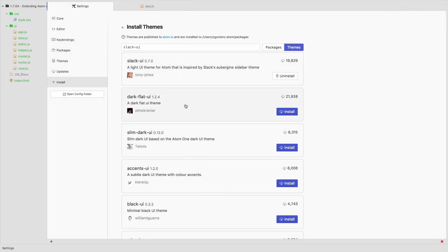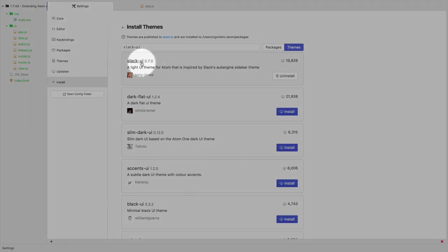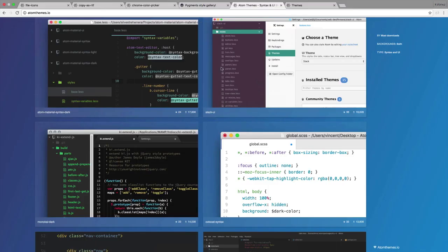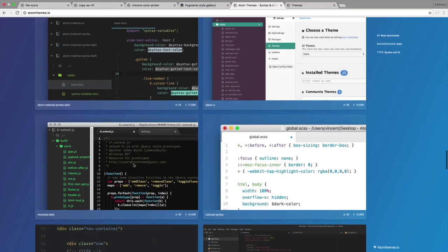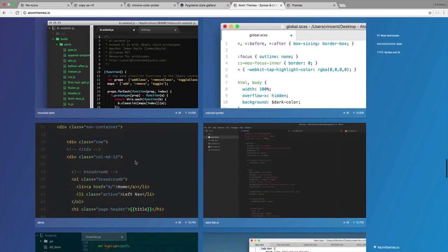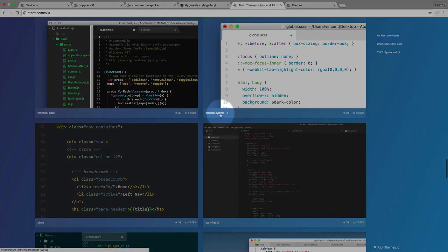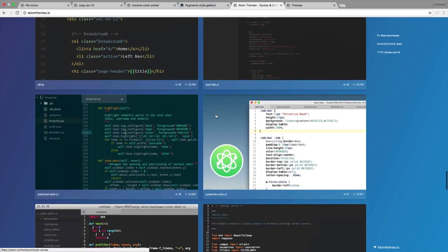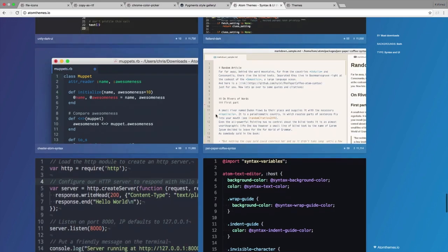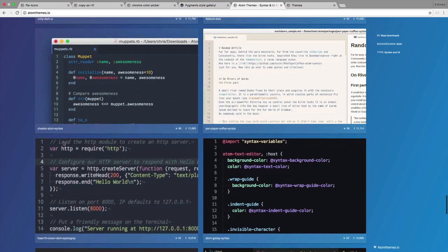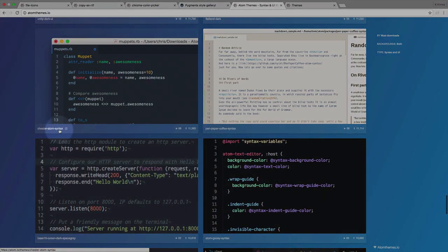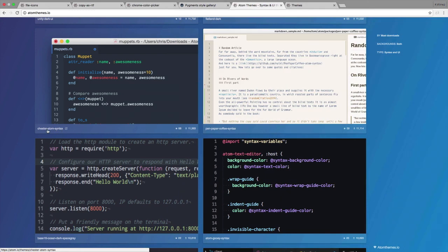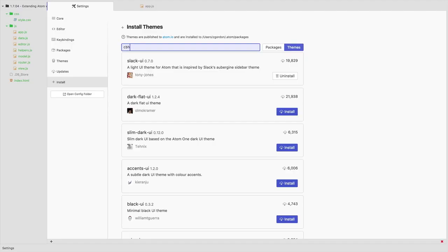And now it's important to notice that we just installed a UI theme. There are other themes on the site here that don't say UI, and they have things like syntax here. So notice that this one is going to be a theme that controls our syntax. Here's another one here, Chester Atom syntax, let's go ahead and check out that one. We'll install that one as well.